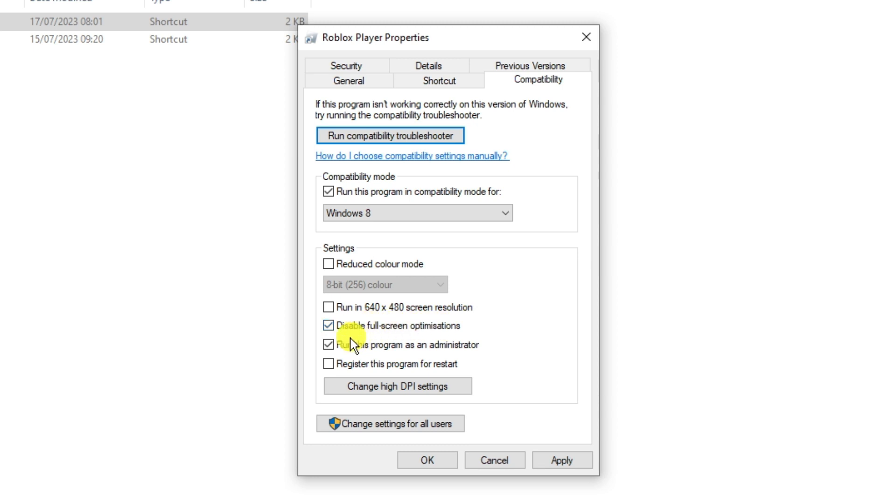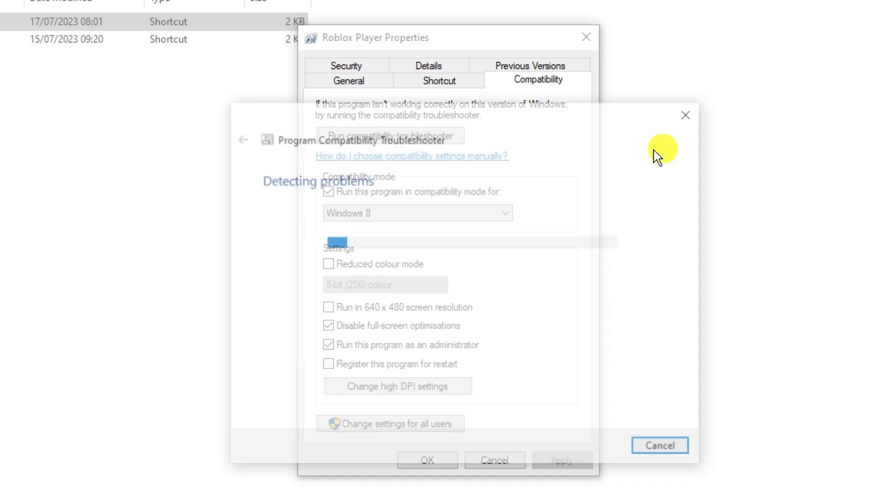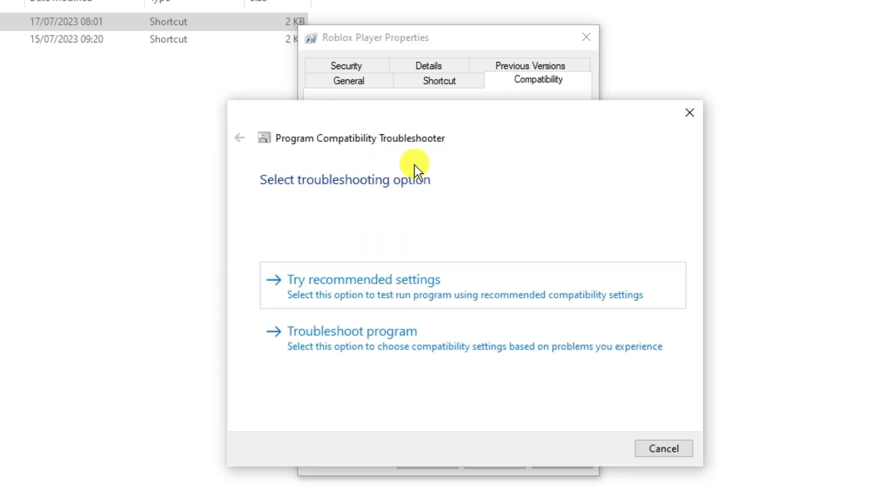Once that's done, click apply and then we're going to run the compatibility troubleshooter. To do that, click onto this box here and this is going to run a quick troubleshooter which is going to fix any issues. Once it's done, it's going to come up with two options.